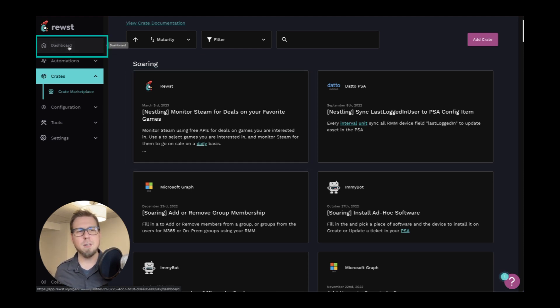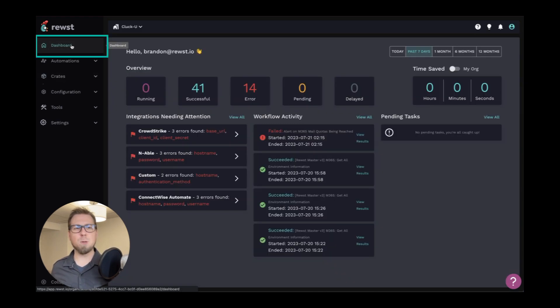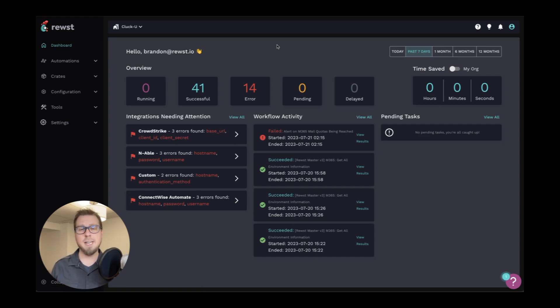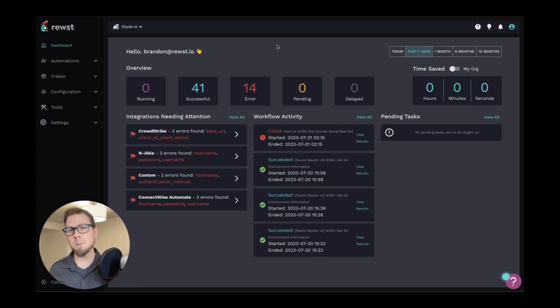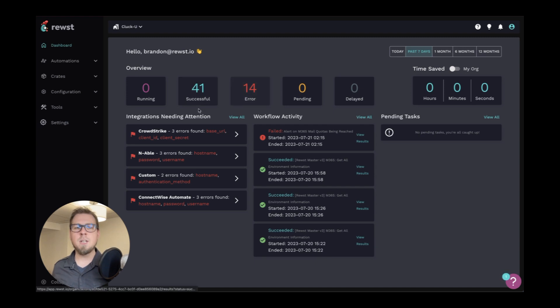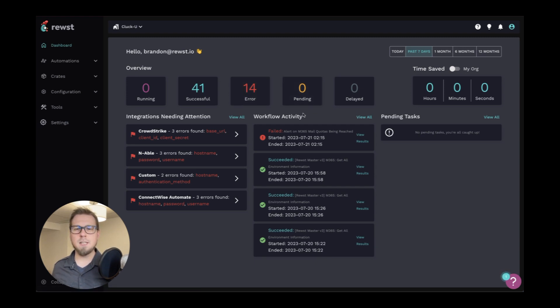Next, we're going to go back up here a little bit to the dashboard. So this is where you can see all of your workflows running. So whether you've built any automations or you are using some of our out-of-the-box crates, you can see what's been successful, where the errors are. You can see integrations that need attention, workflow activity, et cetera.